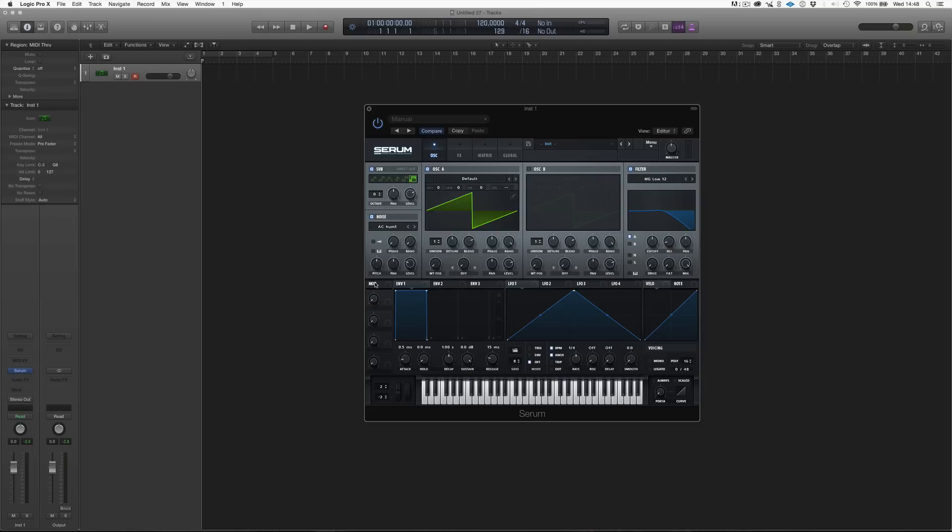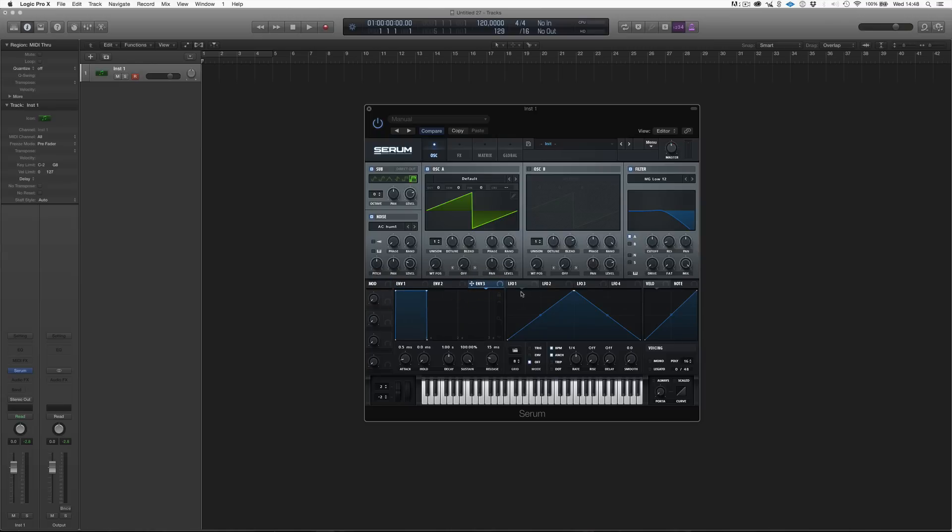But anyway, so over here in this panel, we have all of our modulation, and we have macro controls over here. Then we have three envelopes: envelope 1, envelope 2, and envelope 3.